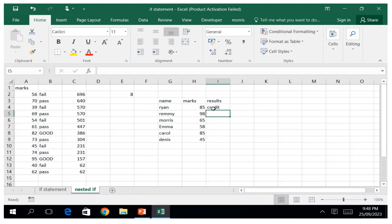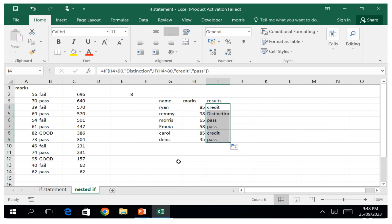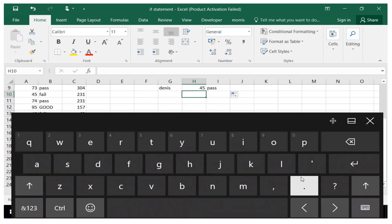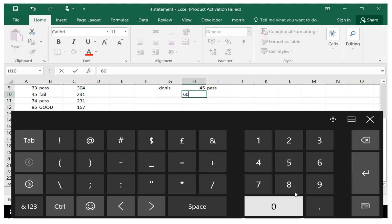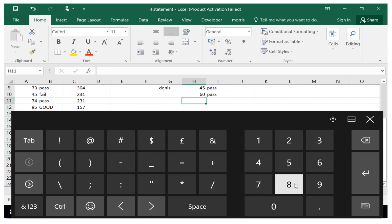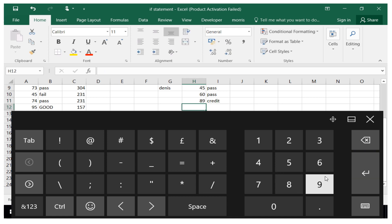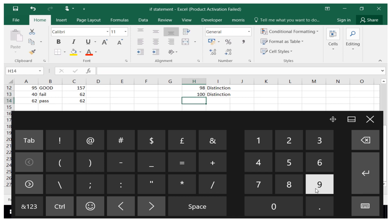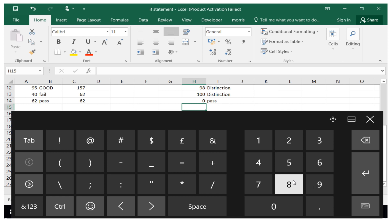You can see 85 gives a 'Credit'. Copy the formula downwards. A score of 95 gives 'Distinction'. If a student scores 60 it's a 'Pass', 89 is a 'Credit', 98 is a 'Distinction', and 100 is also a 'Distinction'. To handle a score of zero as a 'Fail' you would add another IF condition inside this formula.